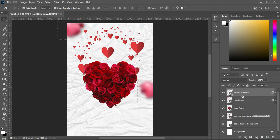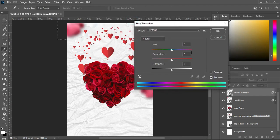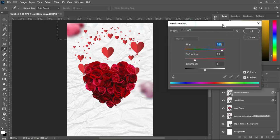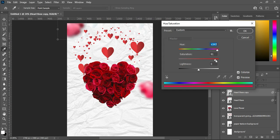Now press Ctrl+U to open Hue and Saturation. Increase the hue value, then click on Colorize. Drag the hue slider to around 340. Then drag the saturation to around 91. You can see the differences in color now.